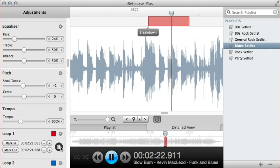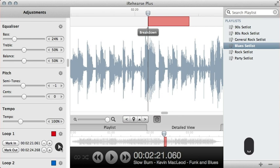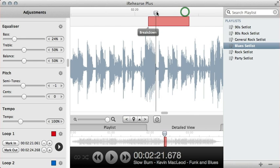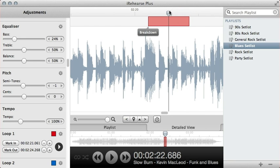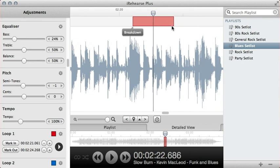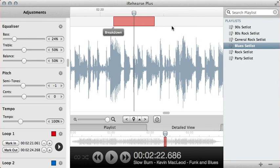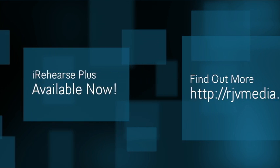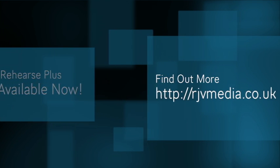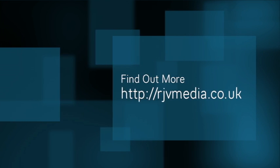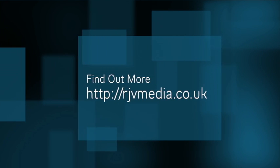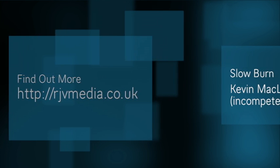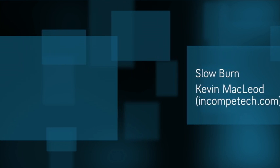And again, off we go. And there we go. So that's a quick rundown of some of the new features in iRehearse+. It allows you to really zoom in and really work closely on the track and really work out the notes.